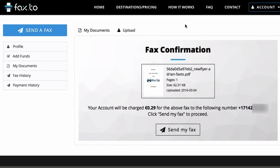You'll then be taken to a fax confirmation page where you can confirm all of the information: the fax that you're sending, the amount, and the number of the fax you're sending to.